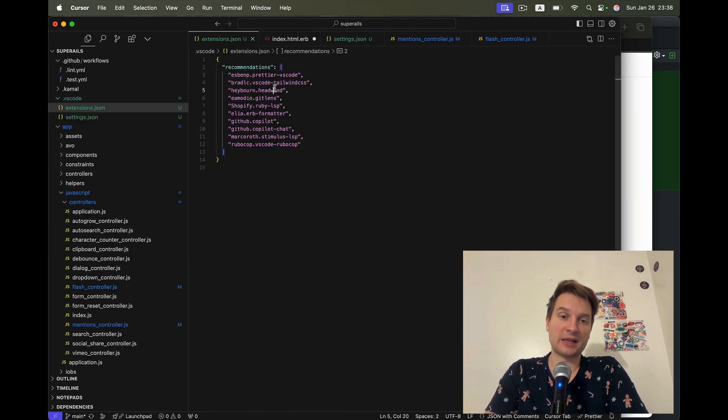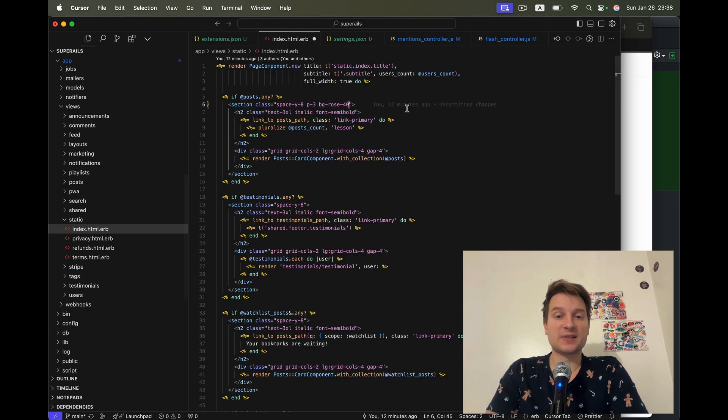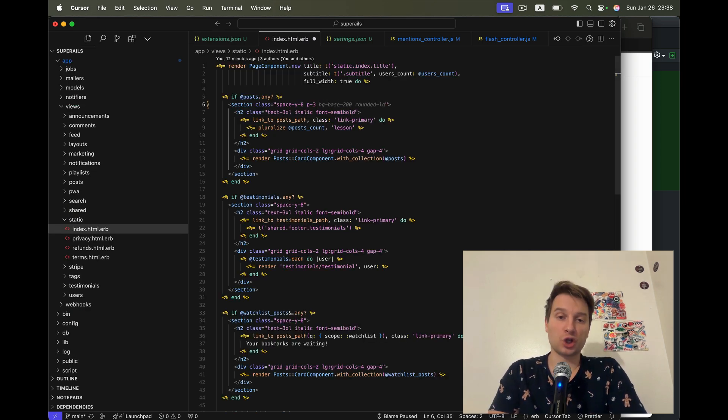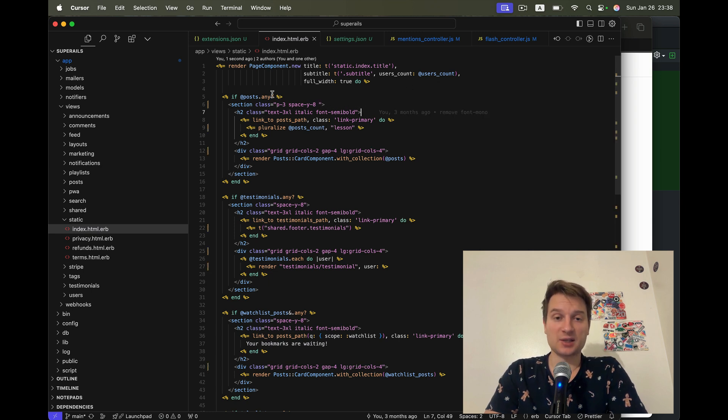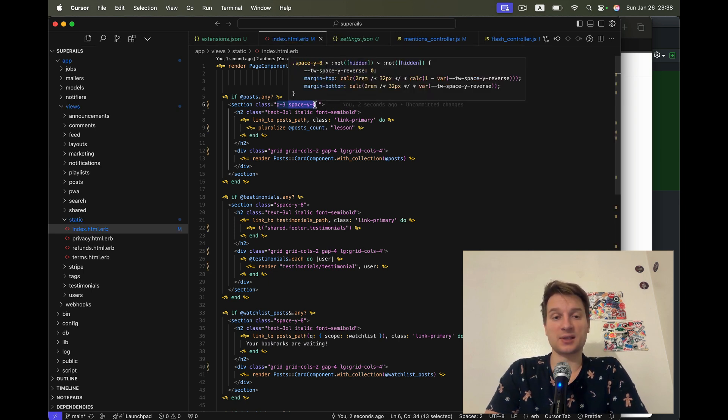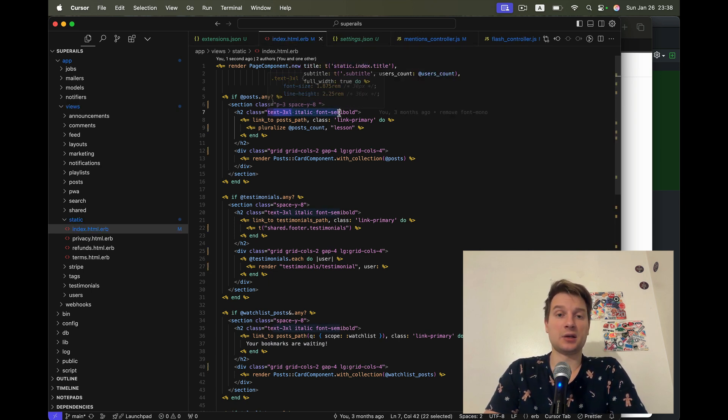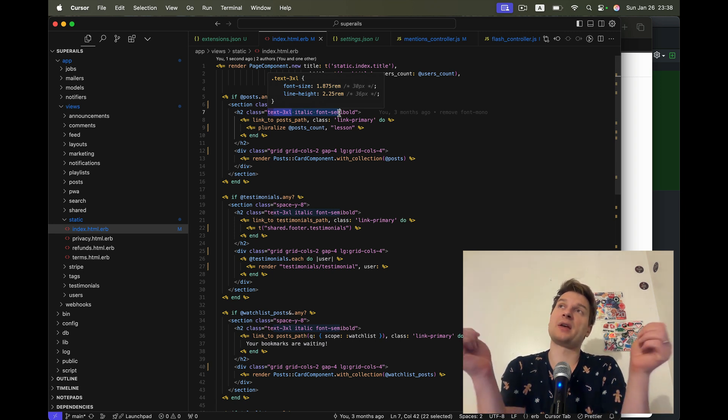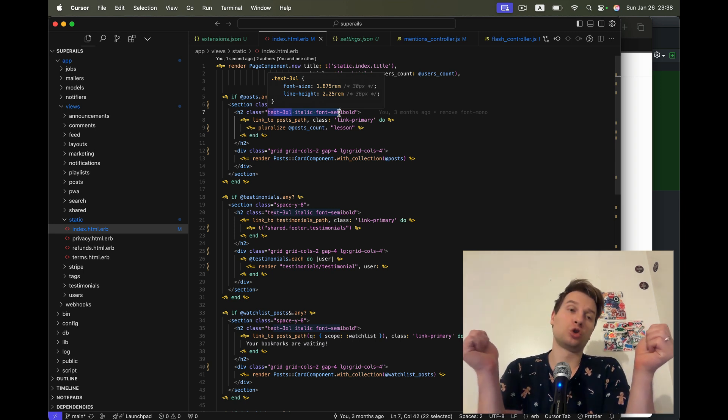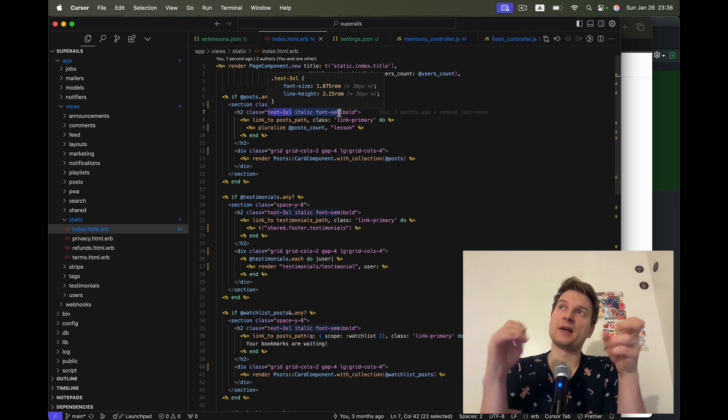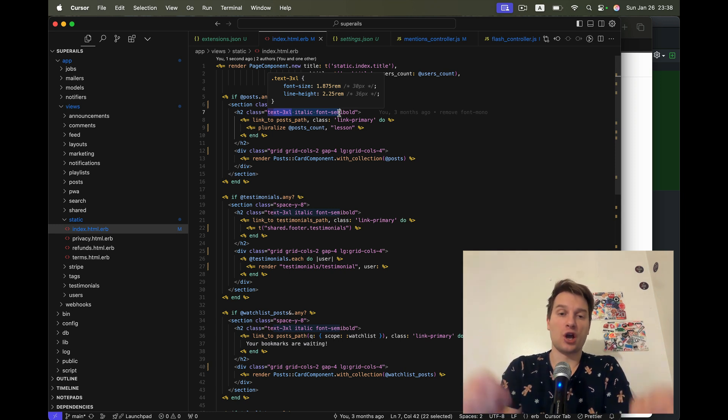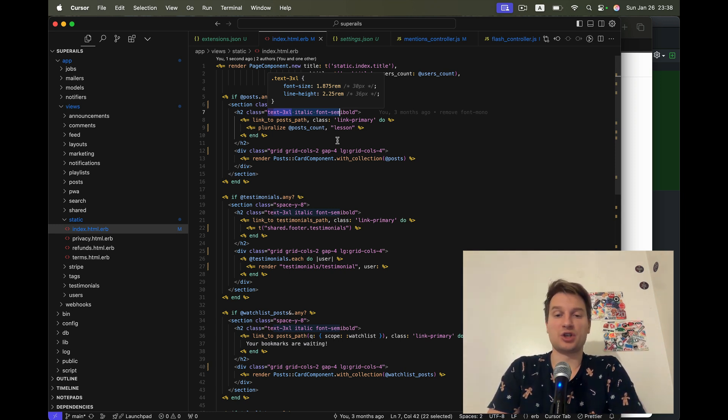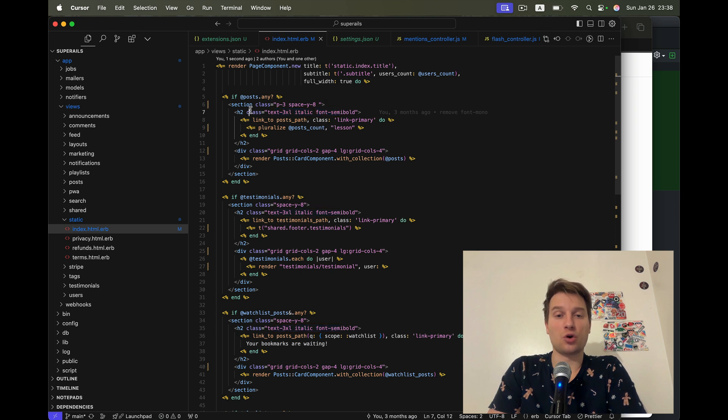Then there's the plugin named Headwind and it gives an opinionated ordering of the Tailwind classes. So whenever I'm going to save this file, it is going to reorder the Tailwind classes in an opinionated way. But I think it's good to have one defined order of Tailwind classes all around than just having them scattered wherever in your class definition.